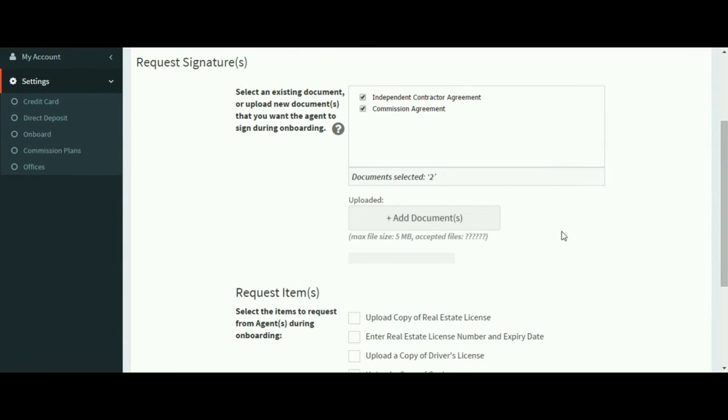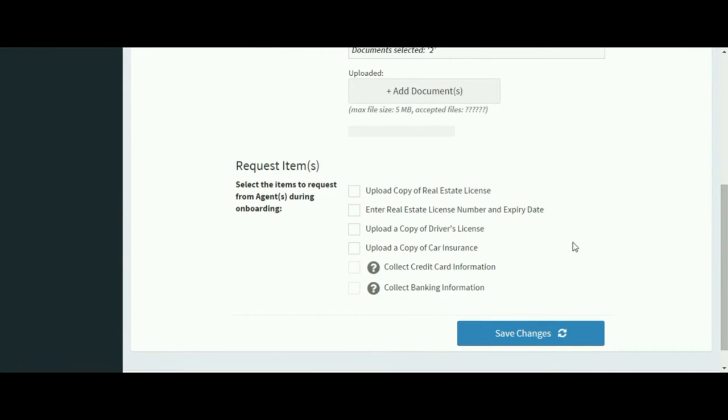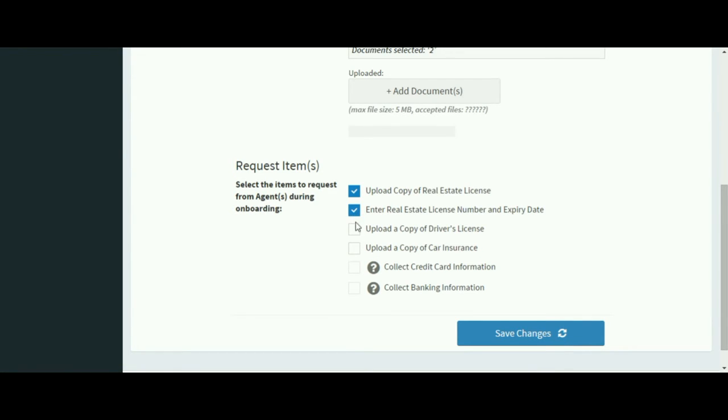So I selected two documents to be sent, and then there's some additional items I can select: upload real estate license, enter a real estate license number and expiration date, upload your driver's license, and upload a copy of your car insurance.